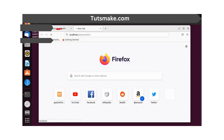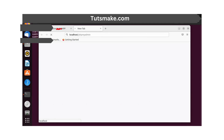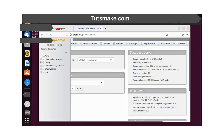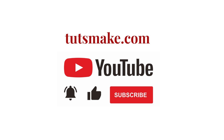Let us also check PHPMyAdmin. If you want to read a detailed guide related to this video, I have the link in the video description. Please subscribe to our YouTube channel and visit my website tootsmake.com. Thank you.